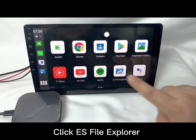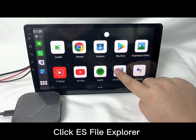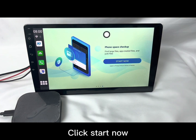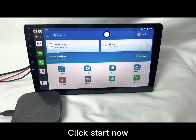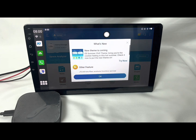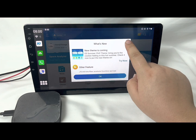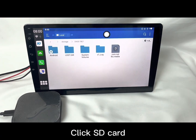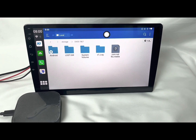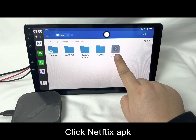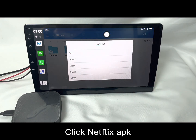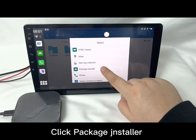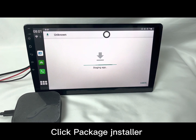Find an app named ES File Explorer. Click Start Now. Click SD Card. Click the new NetFlags APK. Click the open option and then click Package Installer.